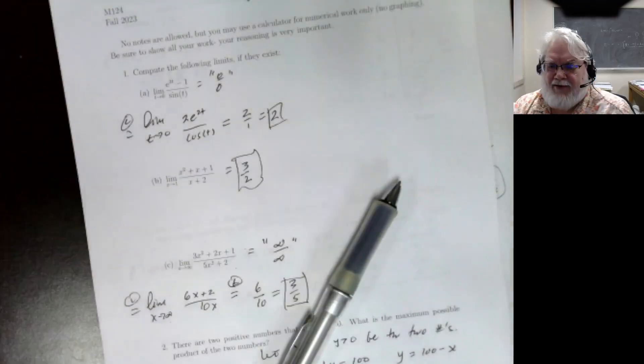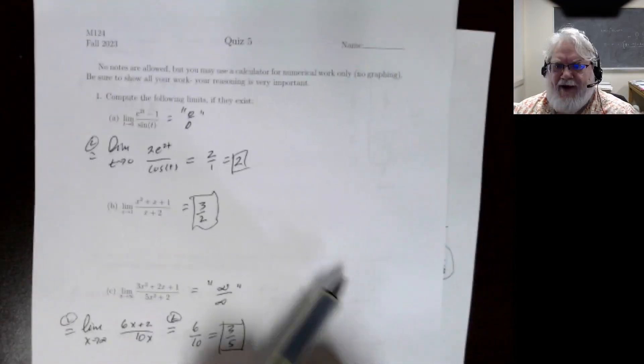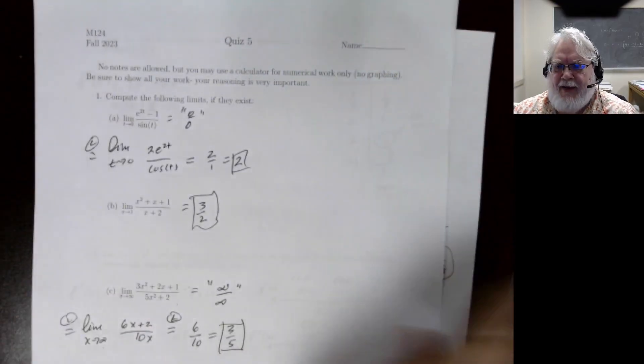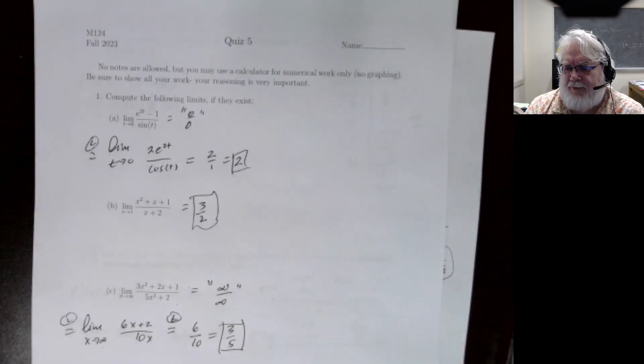Those are the solutions to Quiz 5. We'll come up with one for Quiz 6 as well.